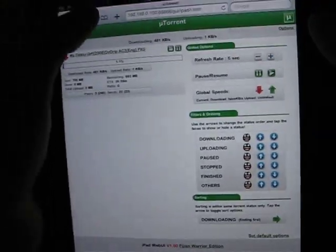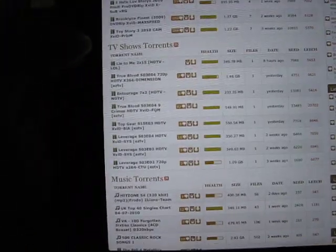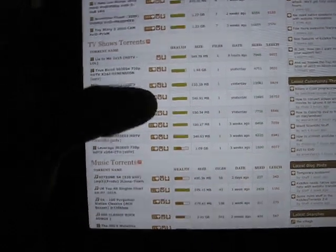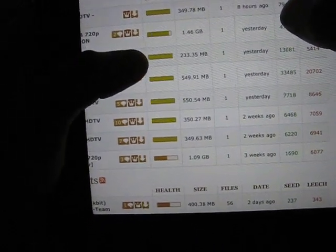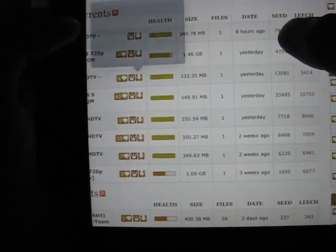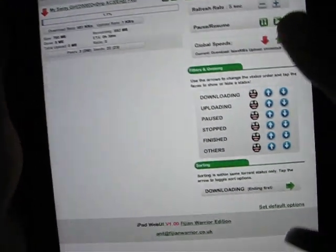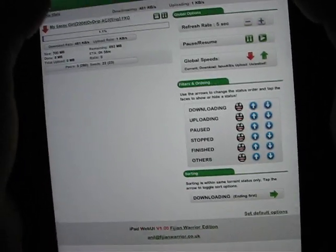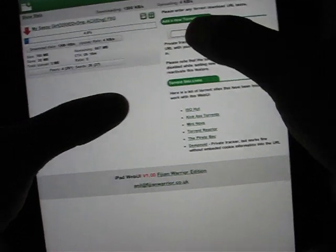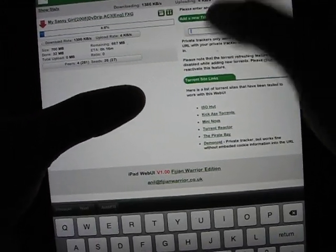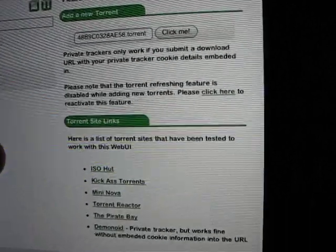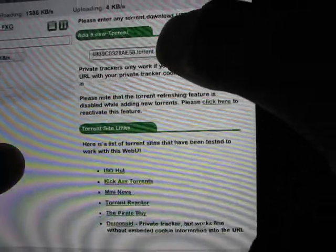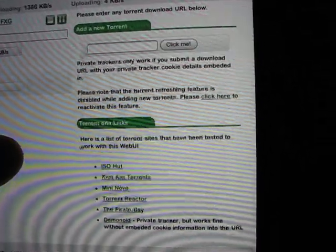We can go back and we can add in another torrent. We'll just pick anything here. Okay, so let's go back and add in a second torrent.